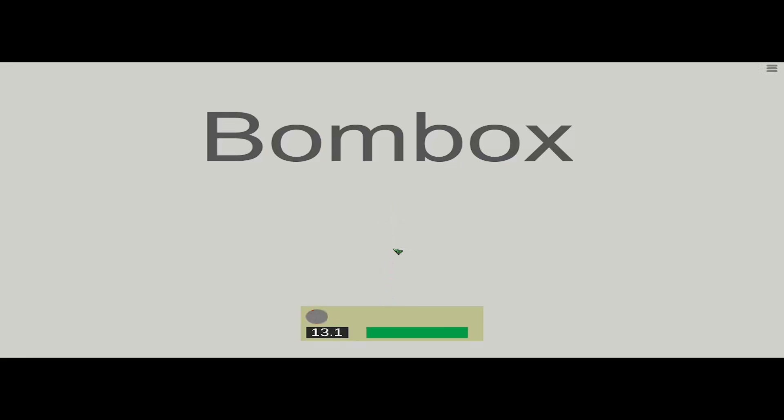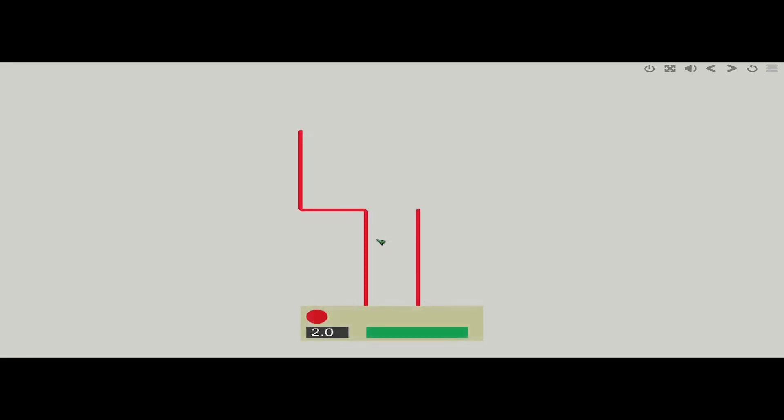Hey guys, welcome in. We're going to be taking a look at BombBox today. I want to give a thank you to Springleaf for letting me get access to this game.